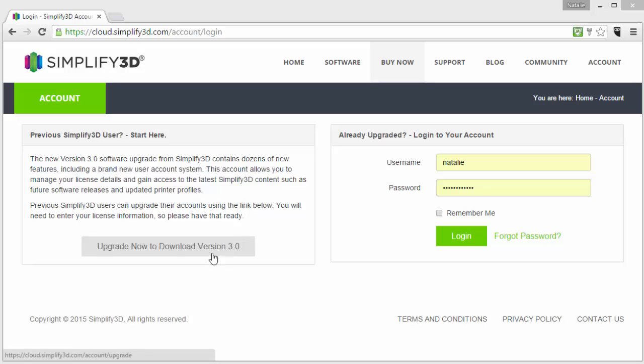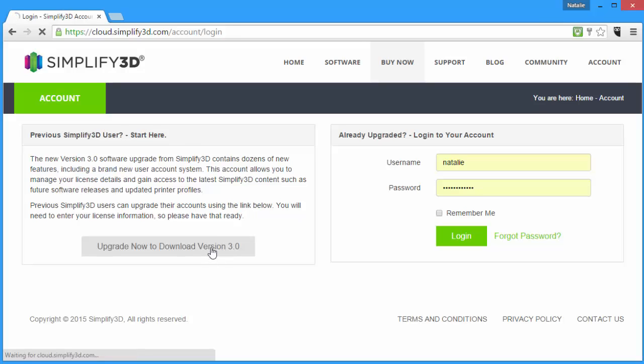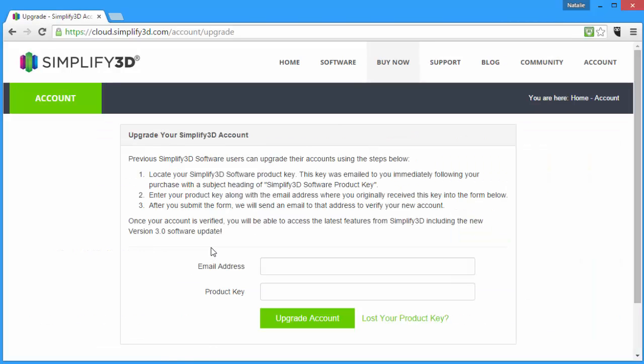Users that purchased Simplify3D prior to version 3.0 will need to take just a moment to upgrade their account so they can access software updates. You'll need your email address and your product key. I'm sure you'll be happy to know that in the future you can just use your username and password to log into your account, so you won't have to remember your product key.